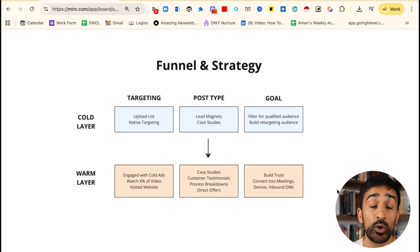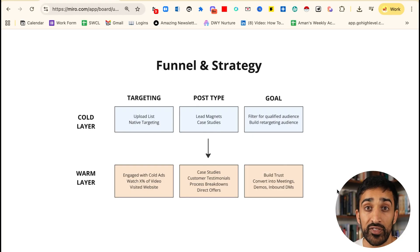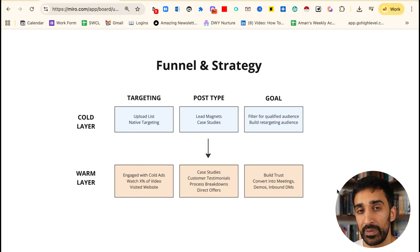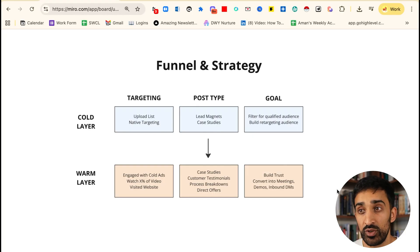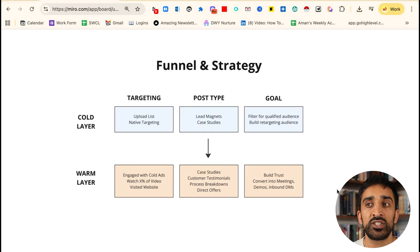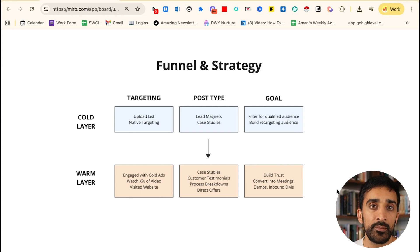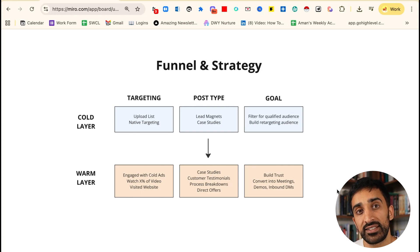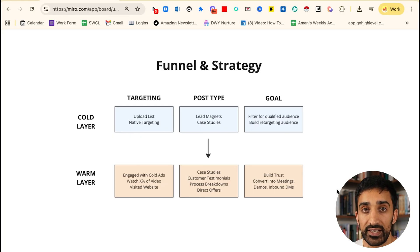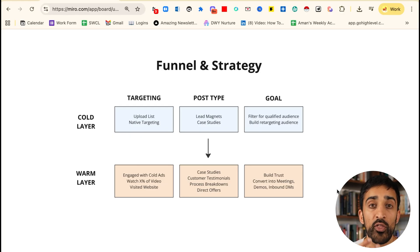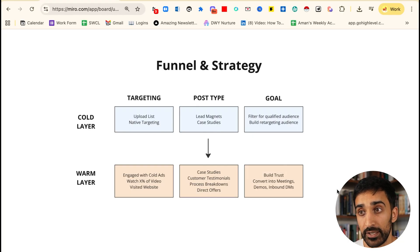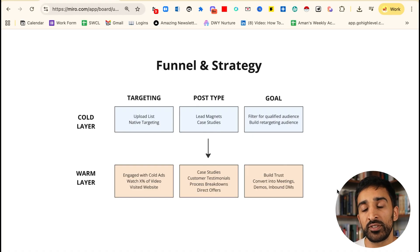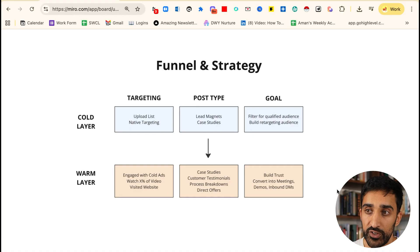Instead we're trying to build a retargeting audience or make sure that this person knows we exist. To do this we generally use targeting options such as the native ones on LinkedIn, or we'll upload a list. For example, if you sell into SaaS companies or e-commerce, you 100% need to be uploading lists to your LinkedIn ads manager. Otherwise you will not have a reliable way to make sure the people you're spending money on are actually a qualified ICP. Once you have that uploaded list, we're really just trying to run two types of content pieces: lead magnets and case studies.